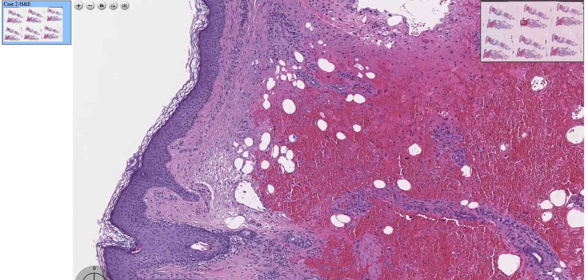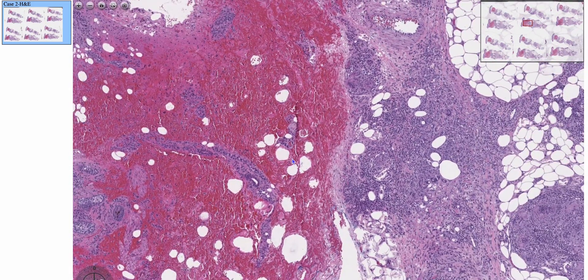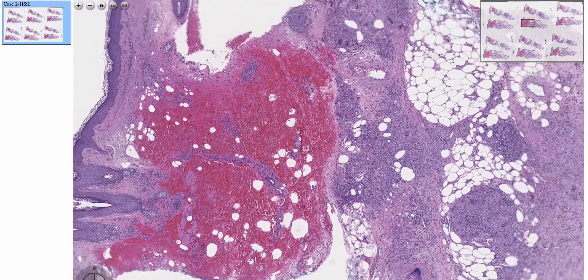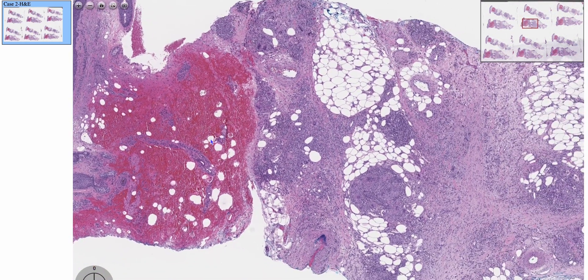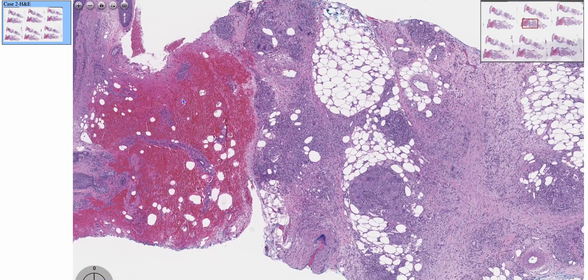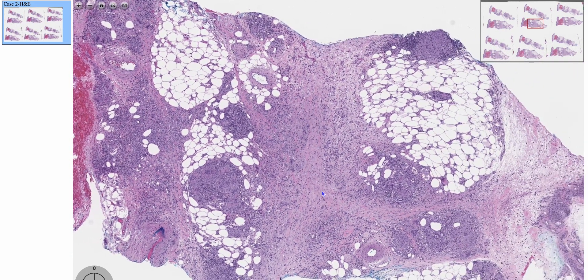But the main lesion — and there's some hemorrhage here, although I'm not sure if it's artifactual or actual — is in the dermis.